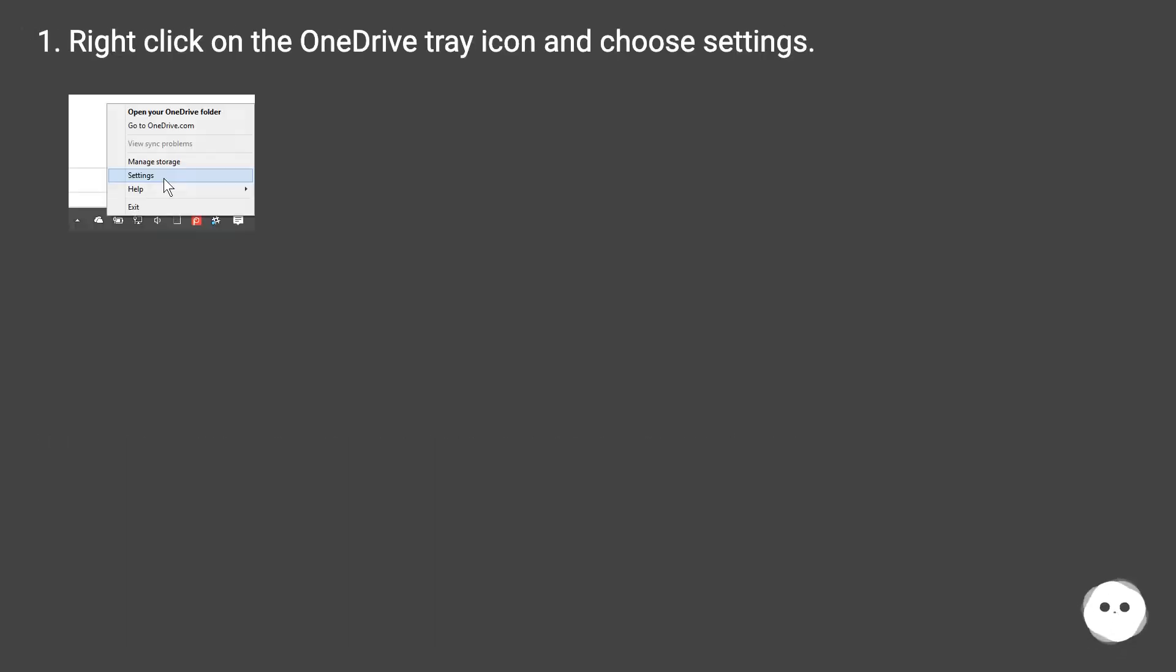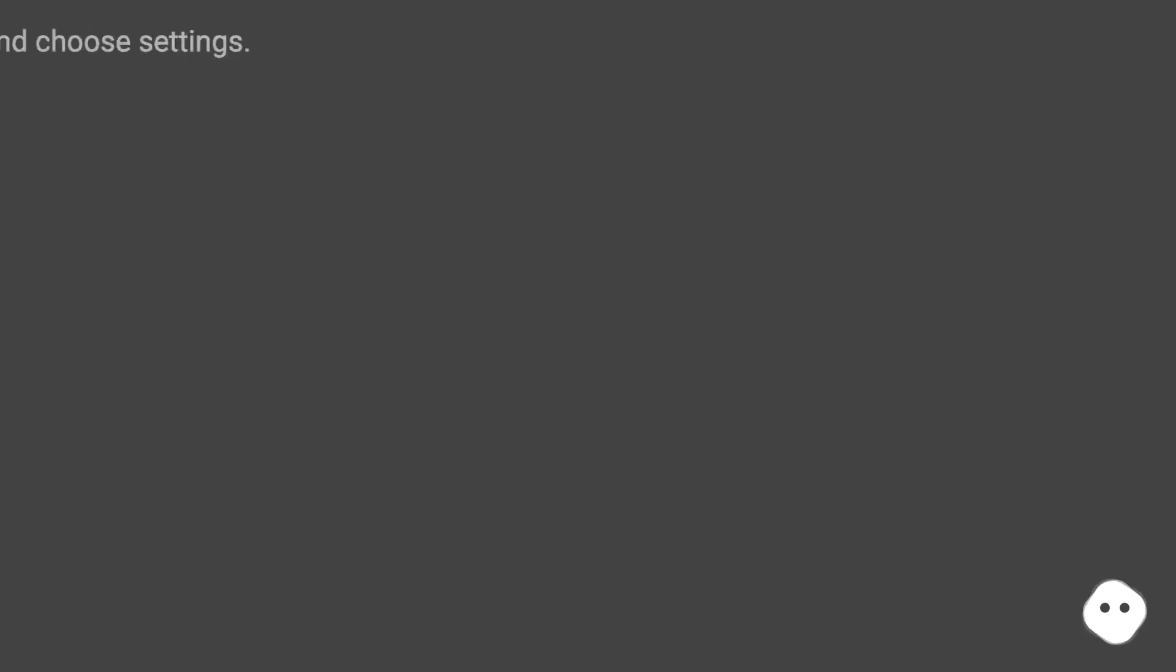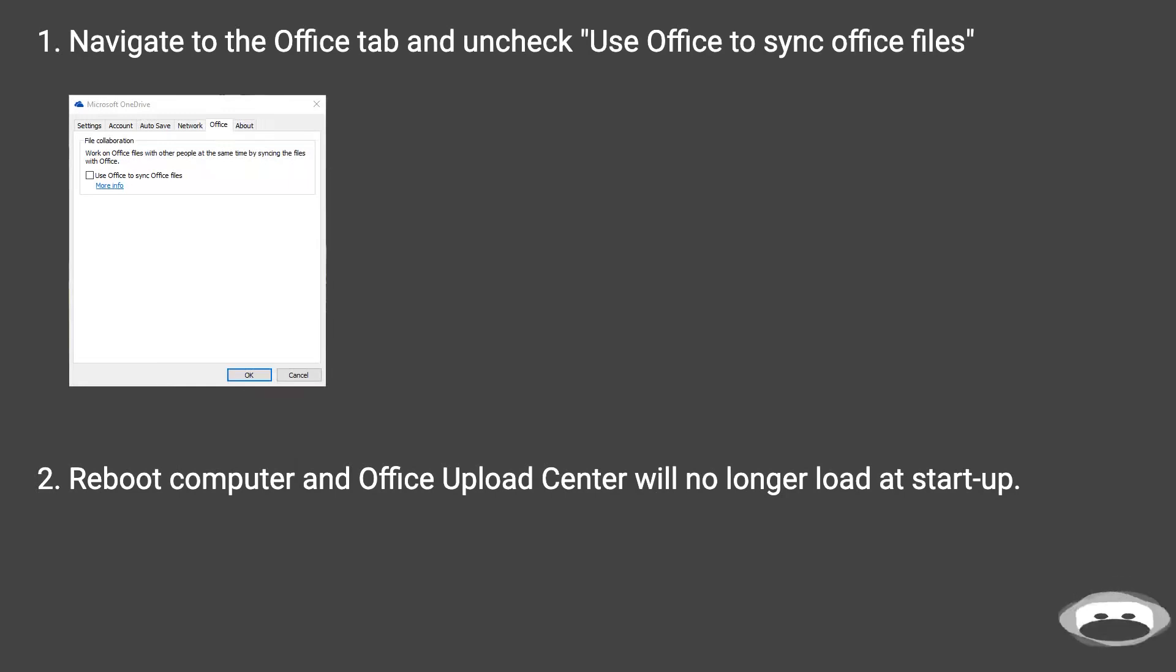Right click on the OneDrive tray icon and choose settings. Navigate to the Office tab and uncheck use Office to sync Office files. Reboot computer and Office upload center will no longer load at startup.